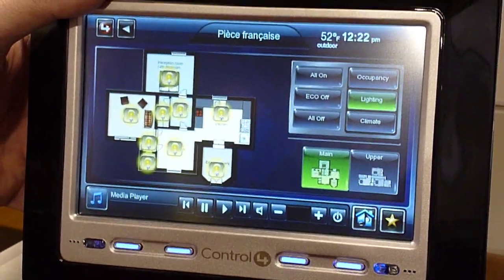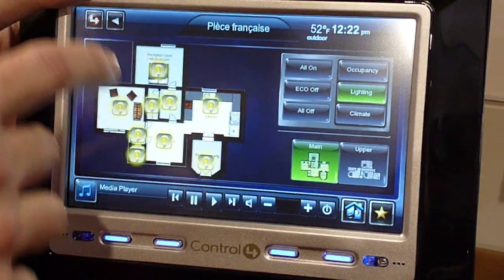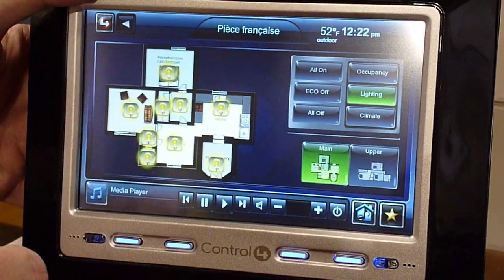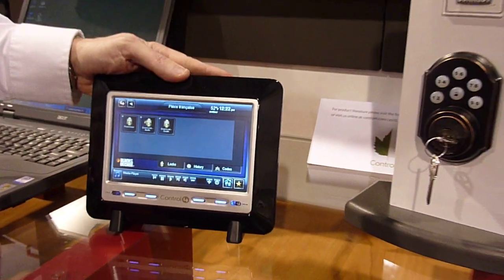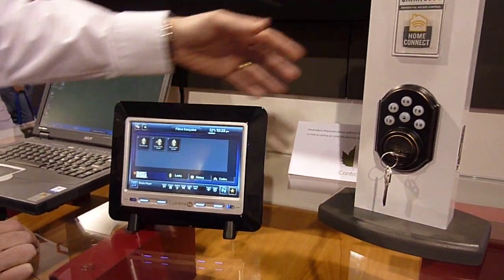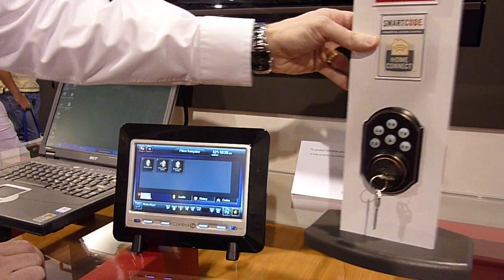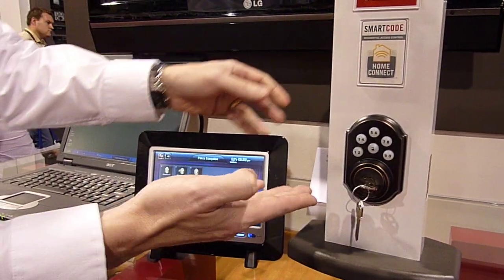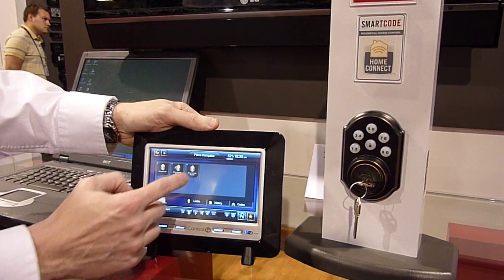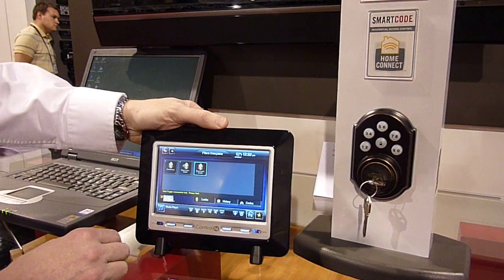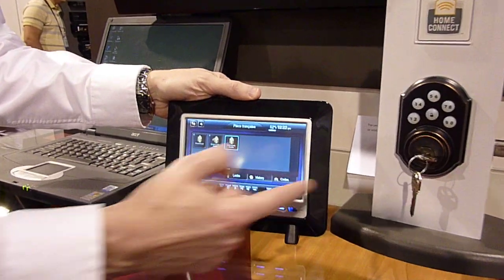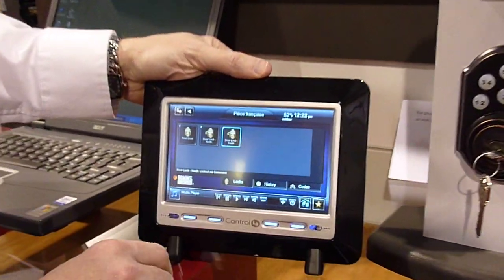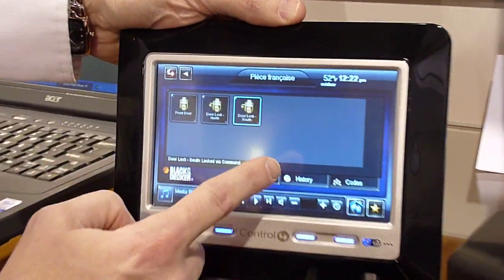How about the door lock? Sure. Black & Decker, through their Kwikset brand, has also developed a series of Zigbee-enabled door locks, and you're able to control those door locks directly through an application that was written.